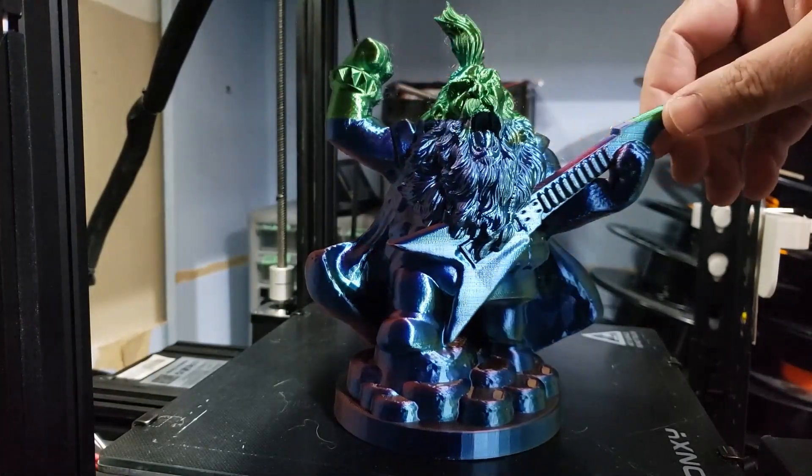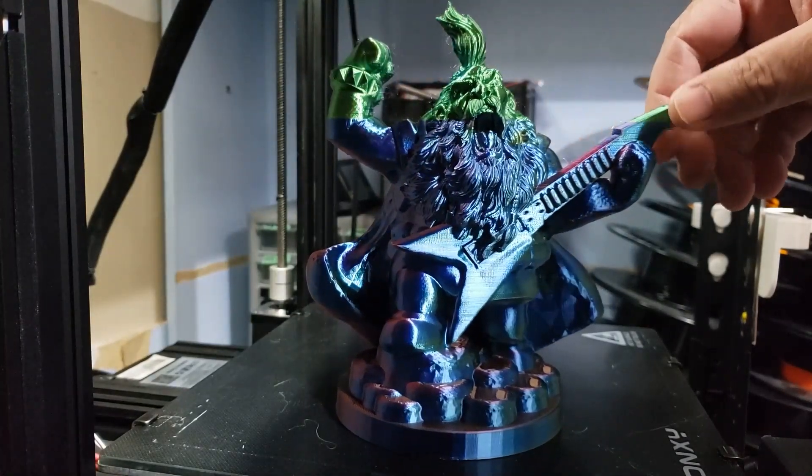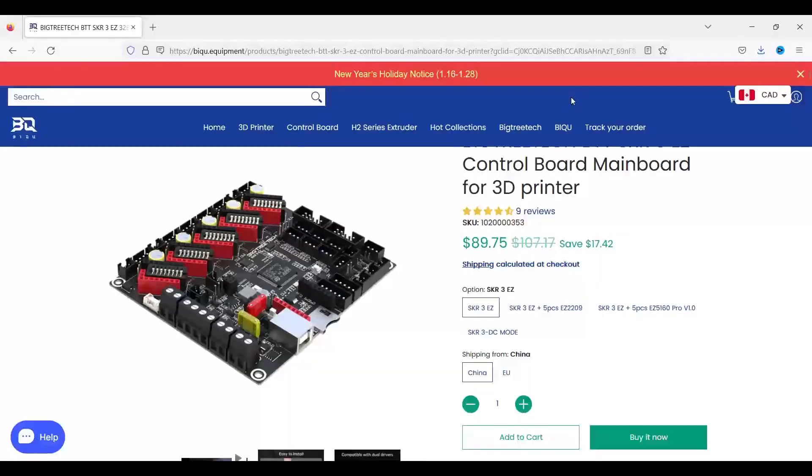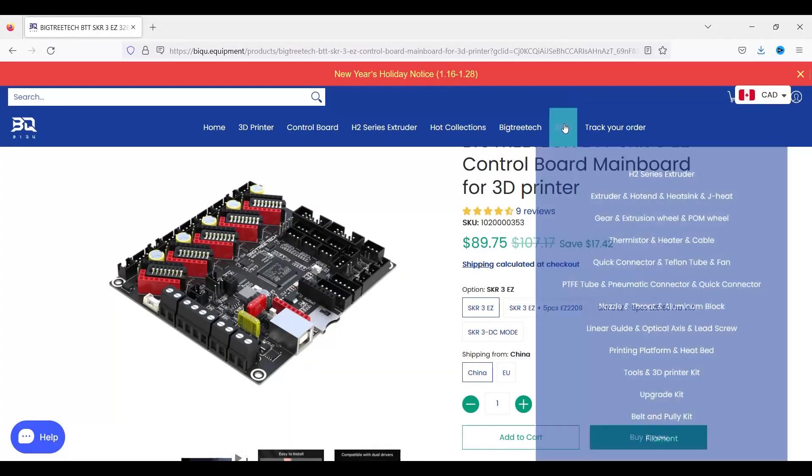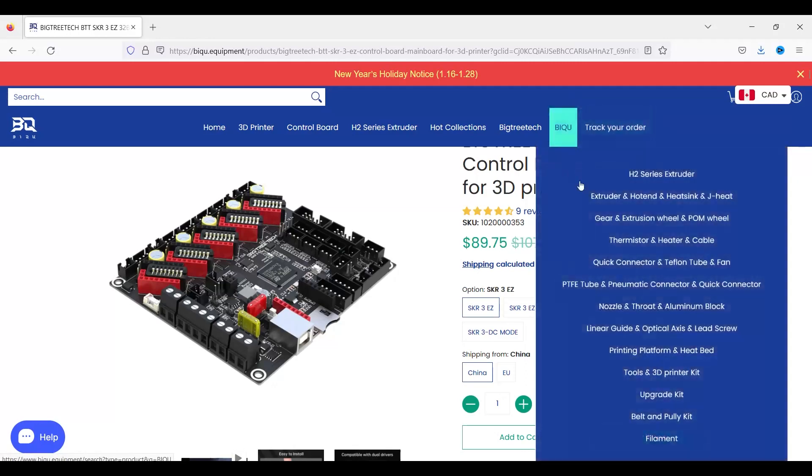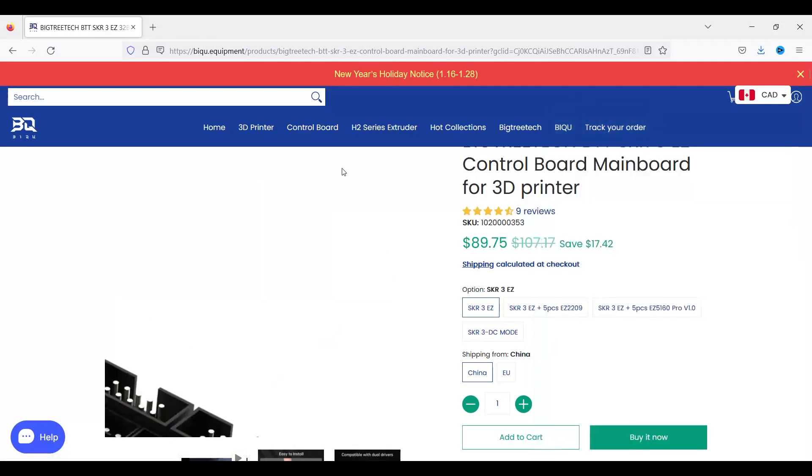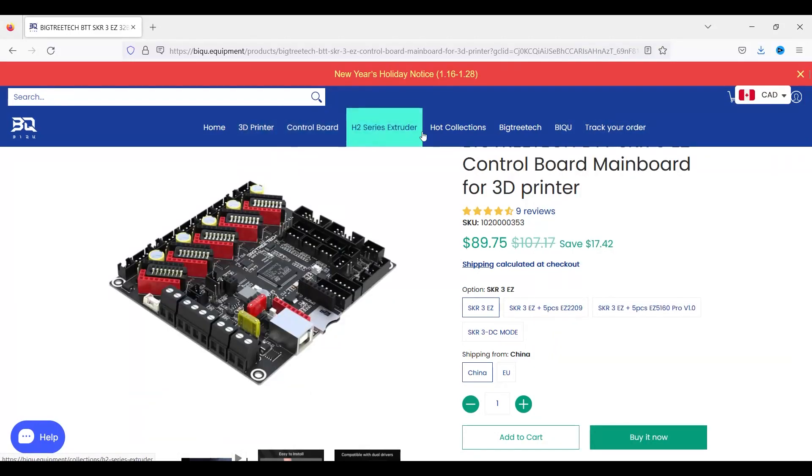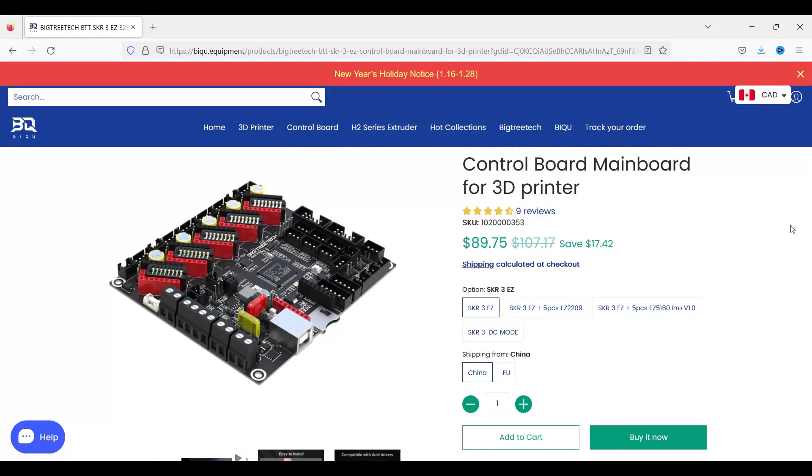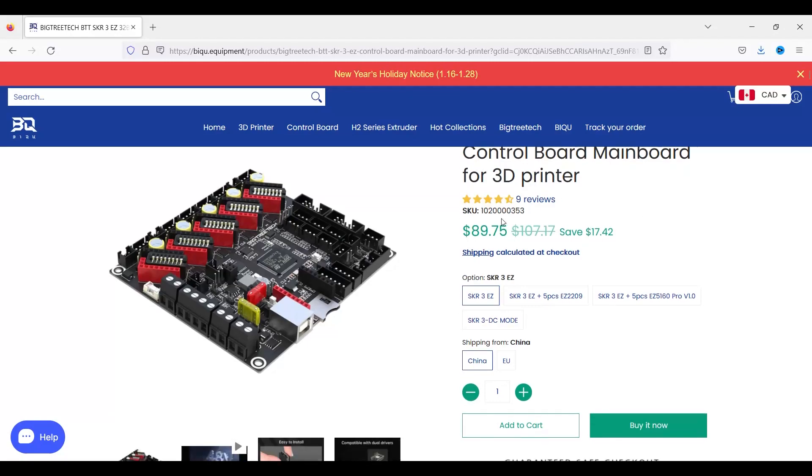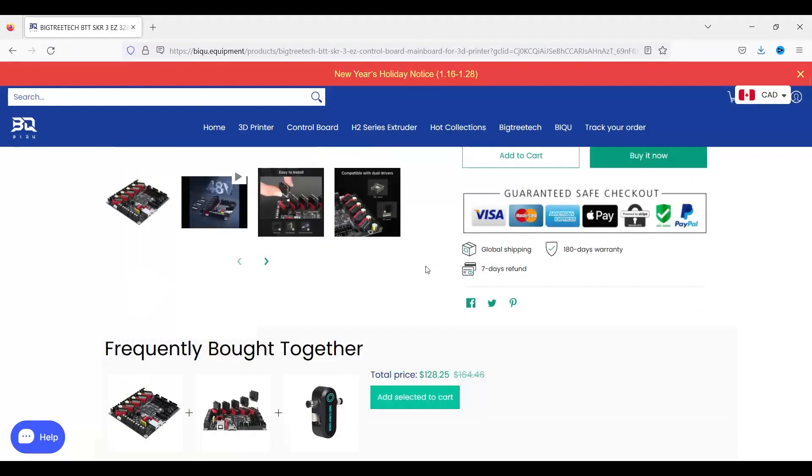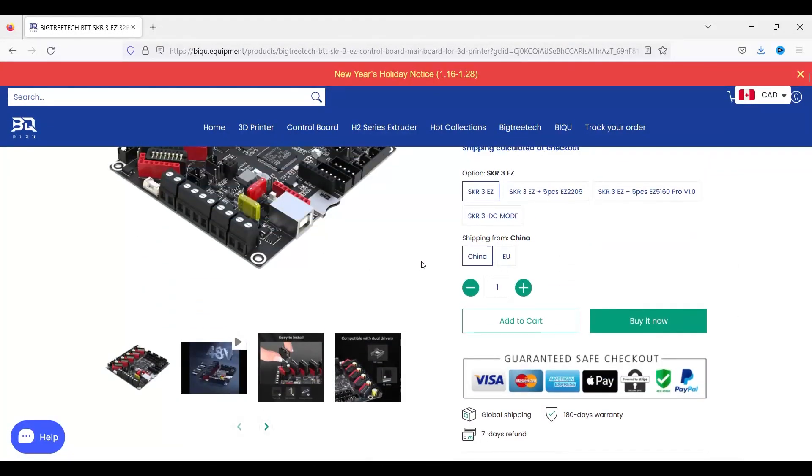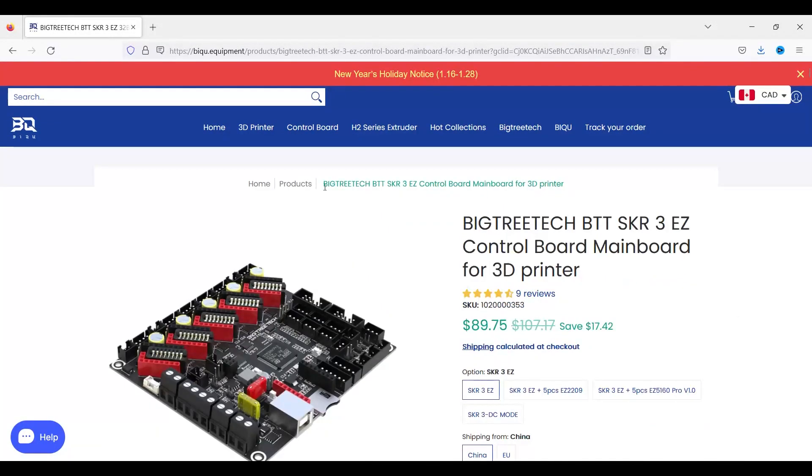Where can you get an SKR3 Easy Board from? You can head over to the BigTreeTech website. I'll leave a link down below. Thanks a lot for watching guys. If you're cruising through the channel, click on that subscribe link. Give me a thumbs up if you liked the video. Leave some comments down below if you had some experience with some BigTreeTech products. And until next time guys, keep on printing.